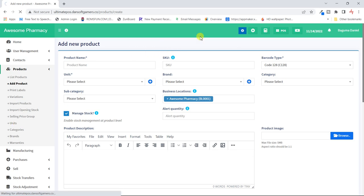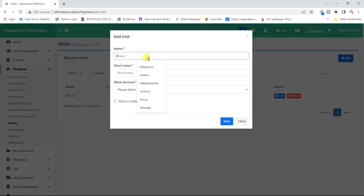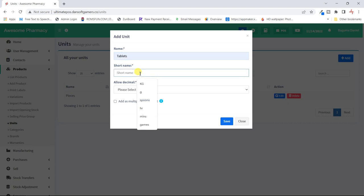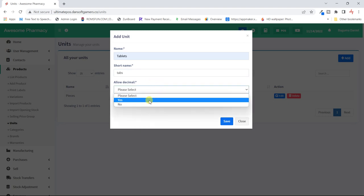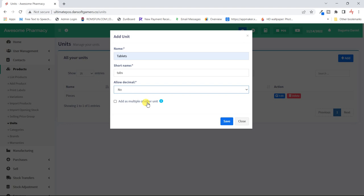Since we're looking at a pharmacy, I'll look at tablets as my first and smallest unit, calling them 'tabs' for short. Do we give half tabs? For this case I'll say no — we only give whole tabs. This 'allow decimals' option is for multiple units, and we'll see how important it is shortly. Let's save our first unit.